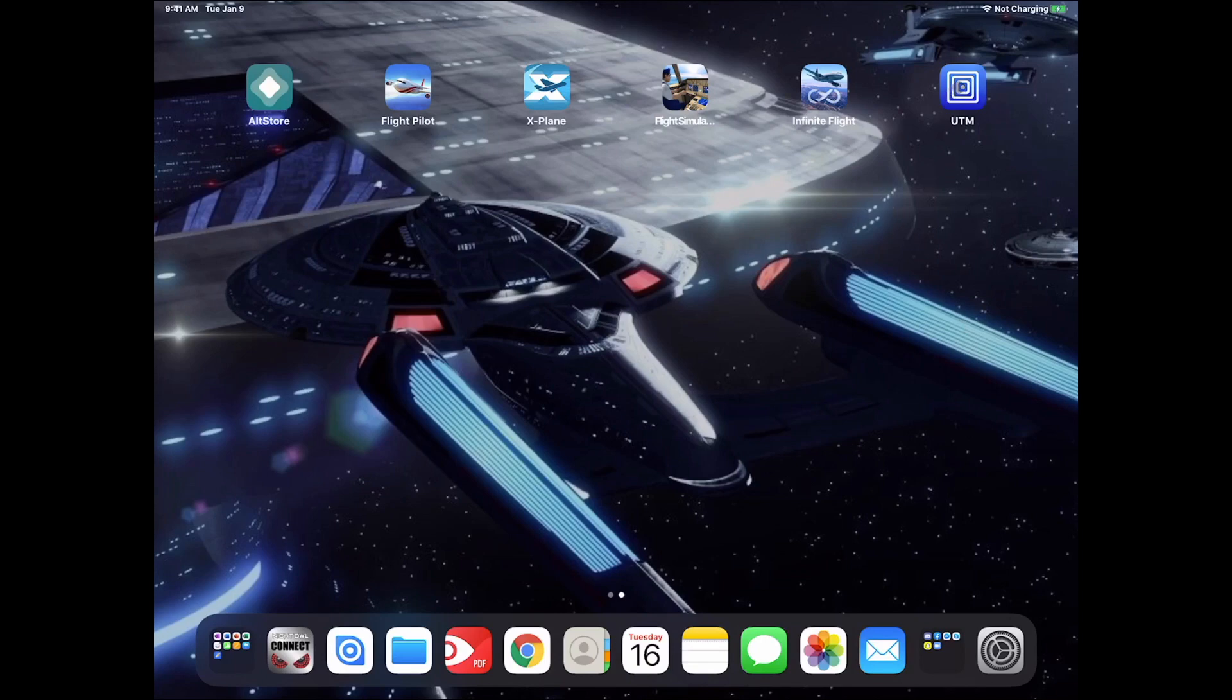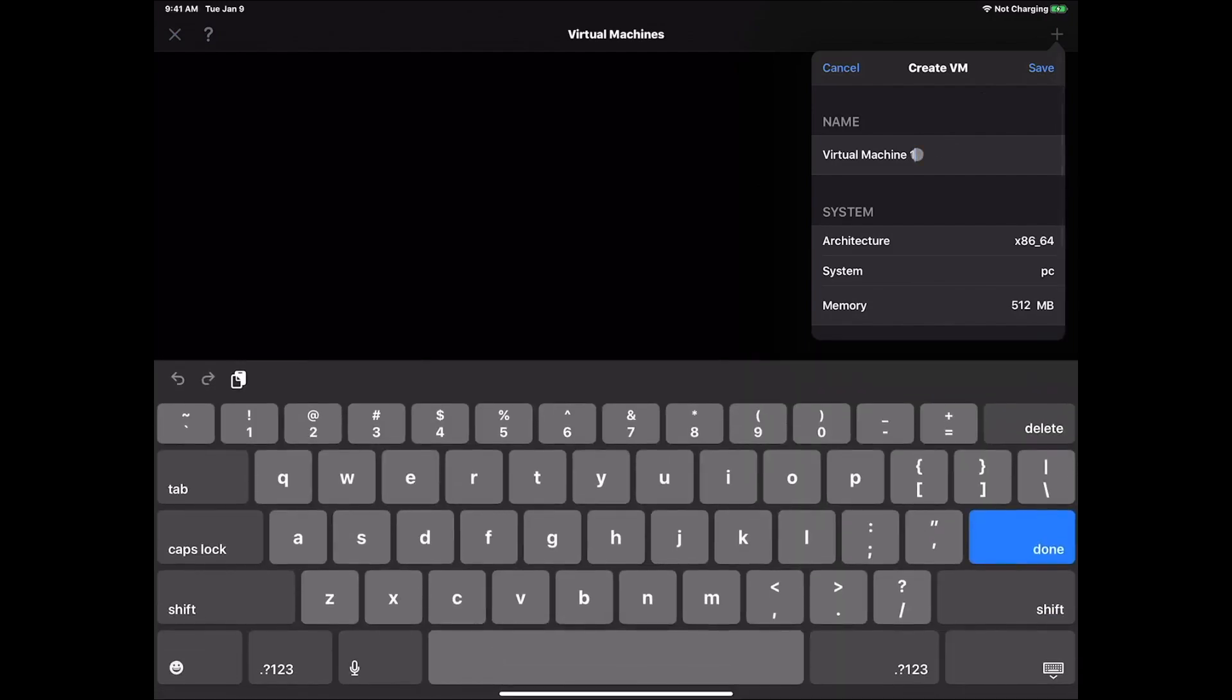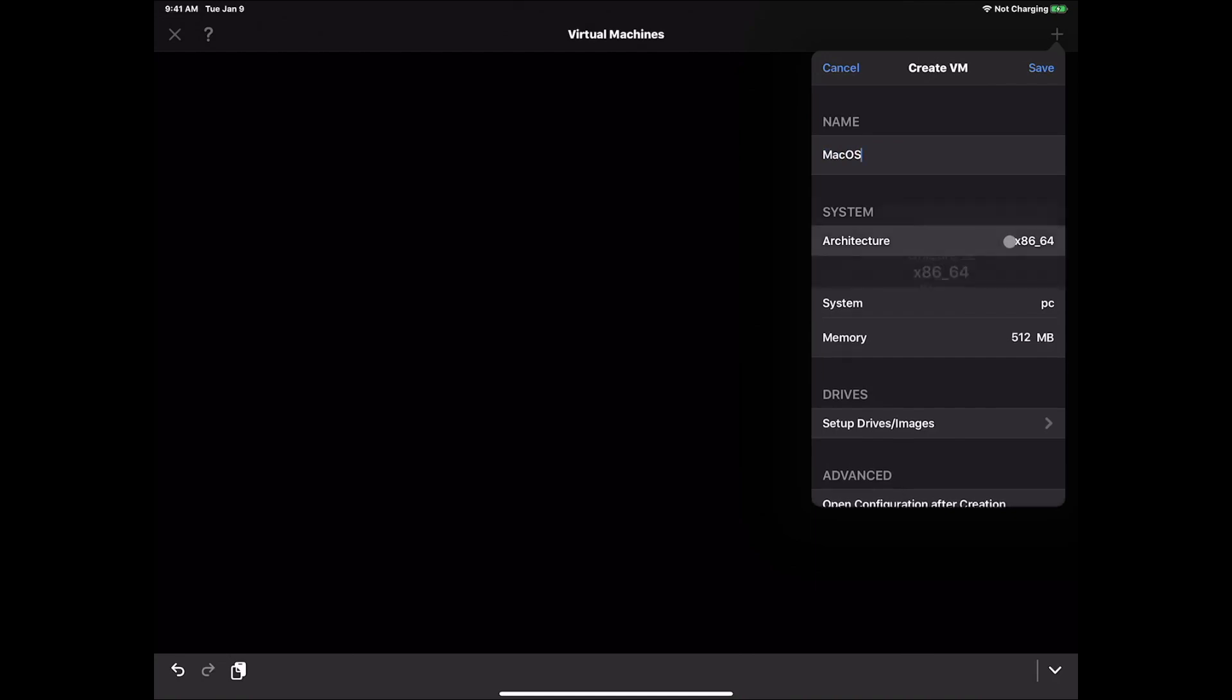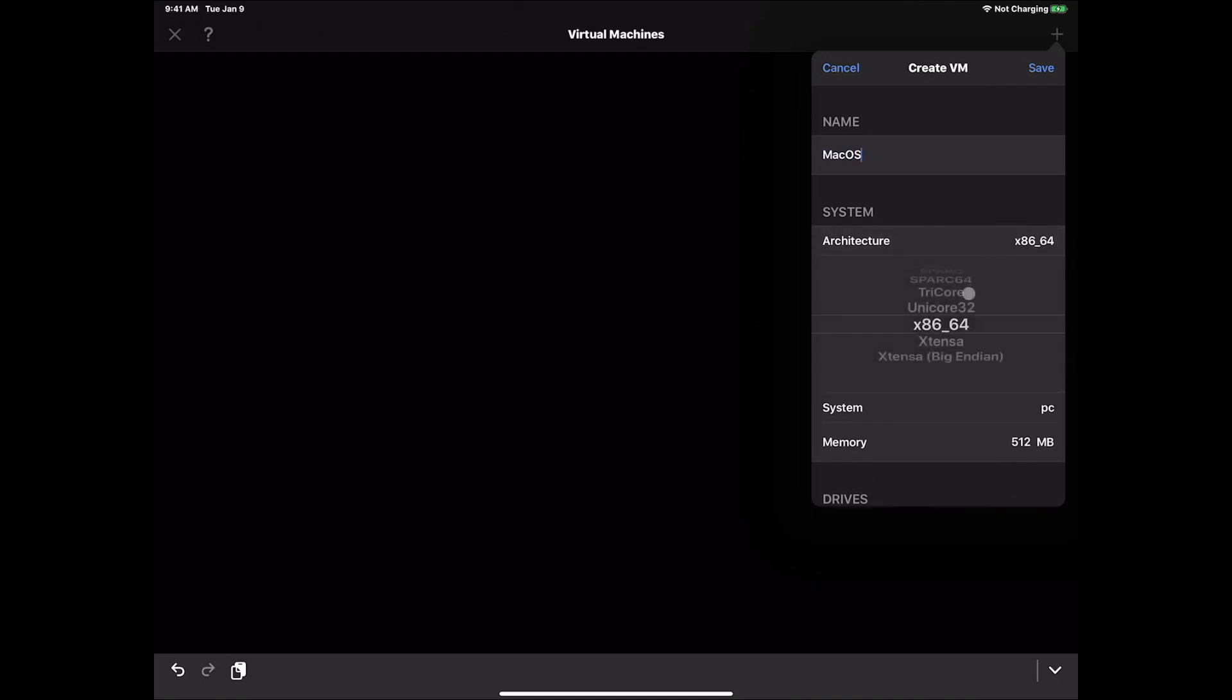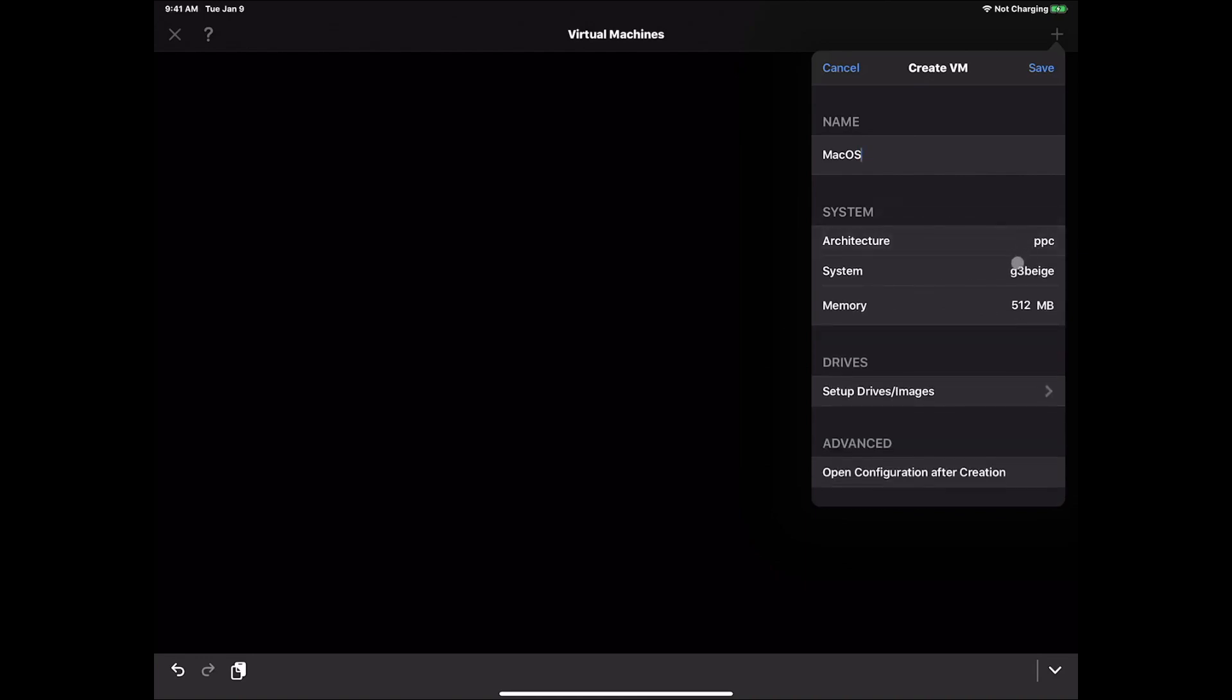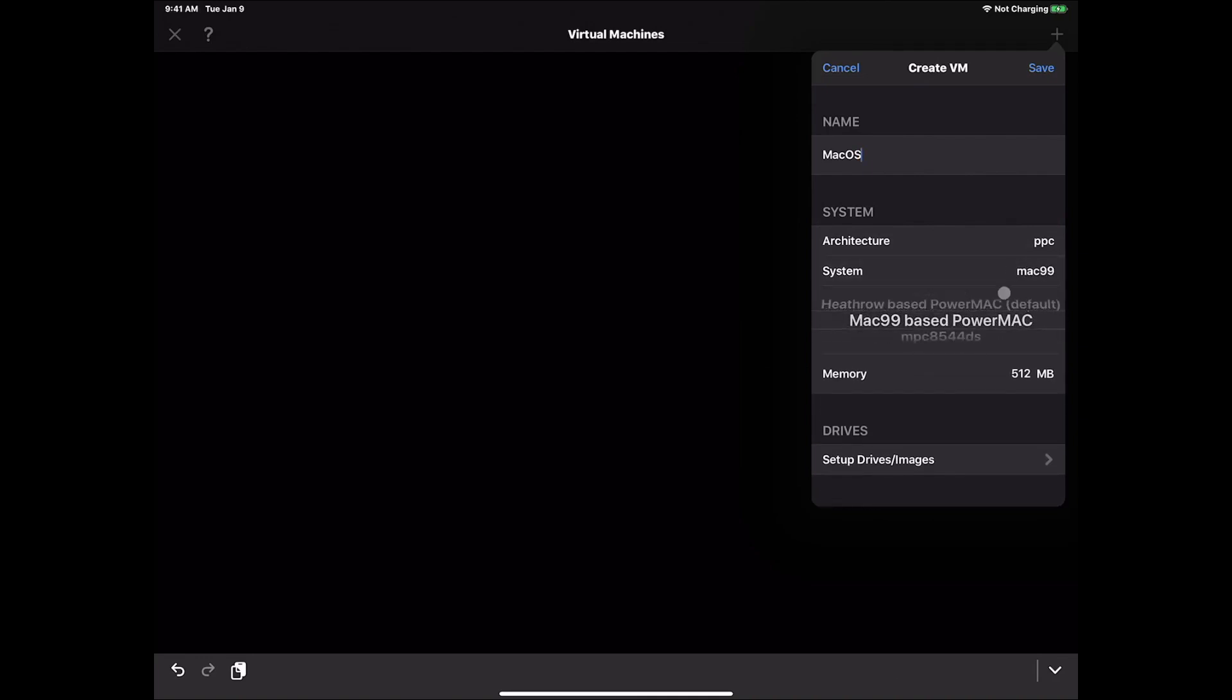We have the current version of UTM as well as the IPA of Snow Leopard already on the iPad. We're going to launch UTM and click the plus sign to create a new virtual machine and give it our name. We'll call this Mac OS. The architecture we want to make sure is set to Power PC. The system we want it to be Mac 99 Power Mac.